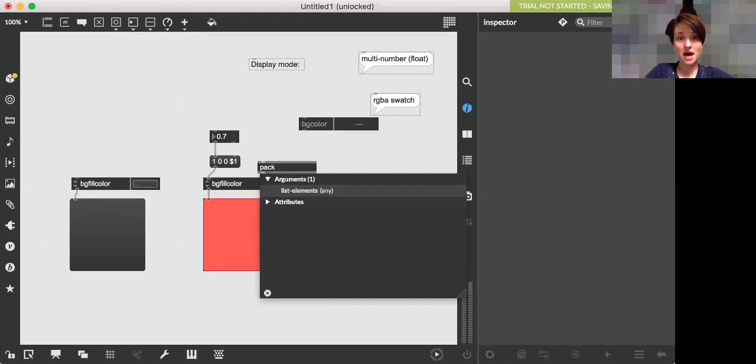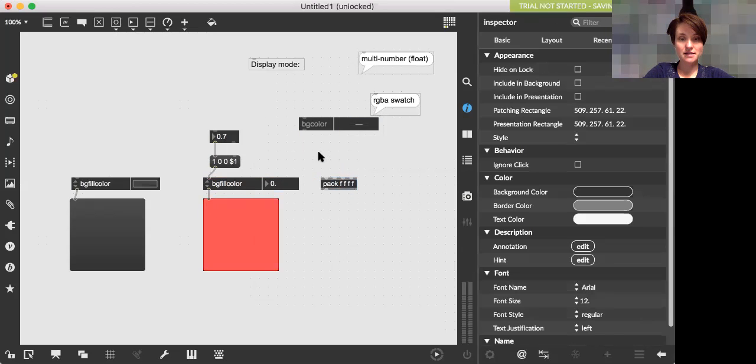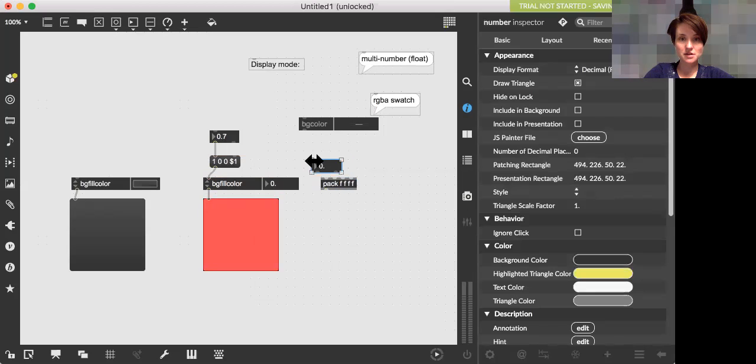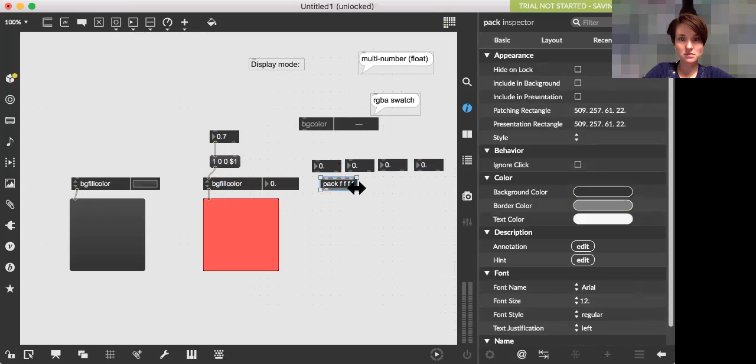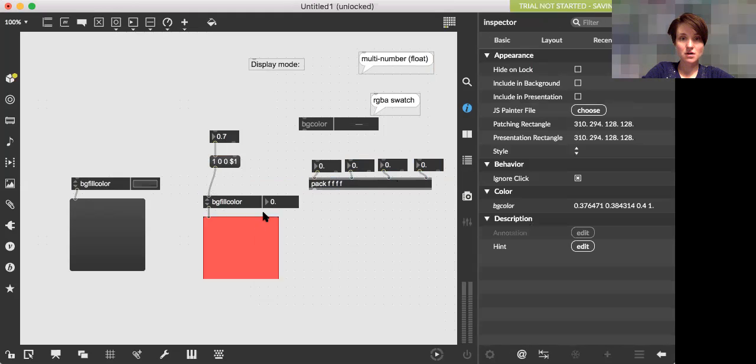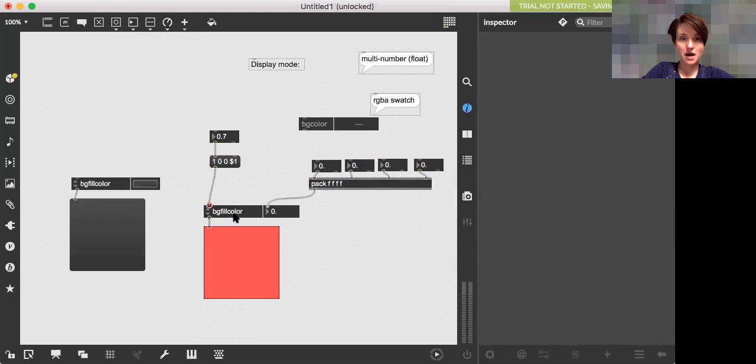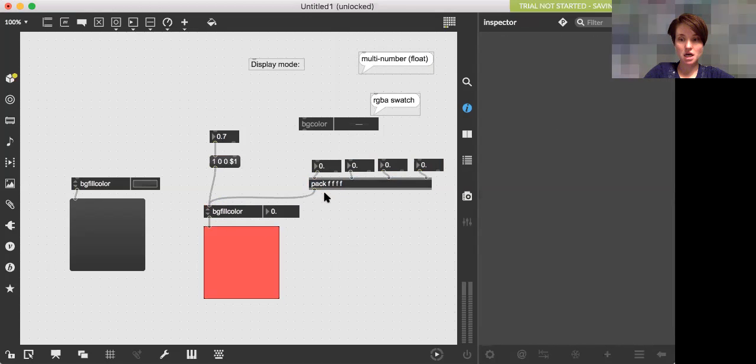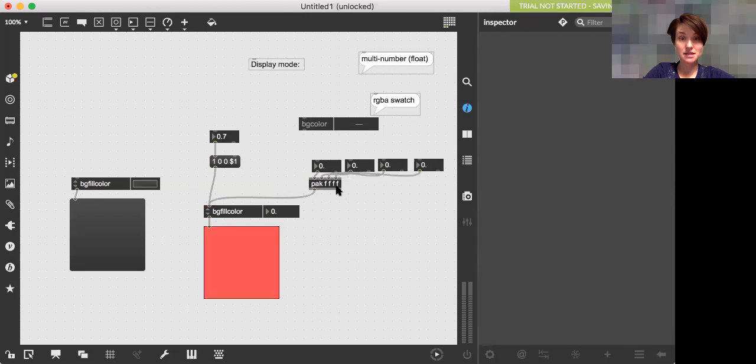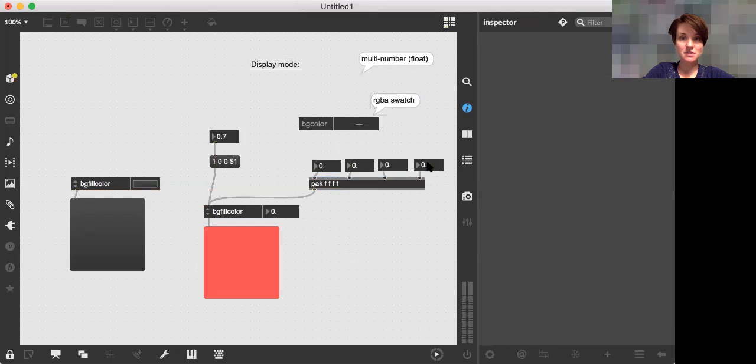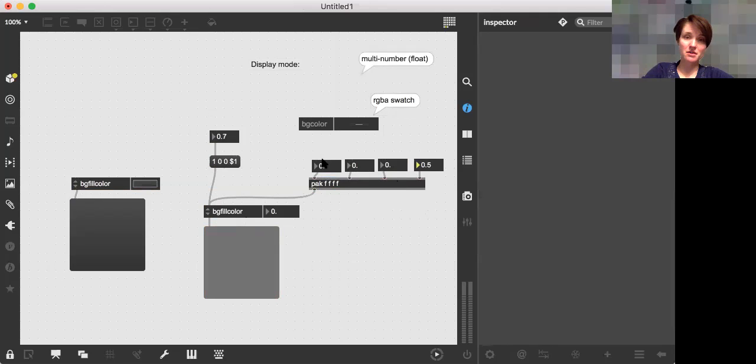So we'll do a pack float, float, float, float, float. And then I can send individual numbers. Oops, not an integer. Float, float, float, float. And hook these all up. Sorry, this is slow. And I can send this all to my background fill color. Well, I'm going to make this a pak, P-A-K instead of P-A-C-K, which means that any of these numbers will change my output. Well, sorry, any of the numbers will cause an output, which will then change my background color.